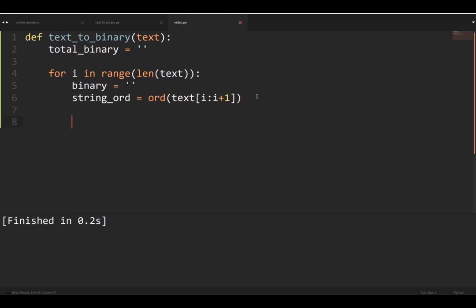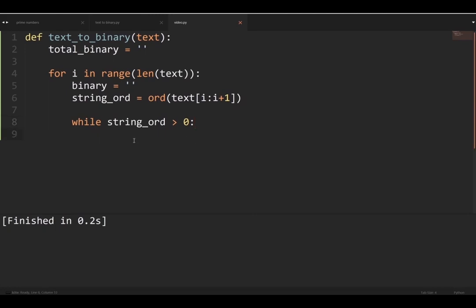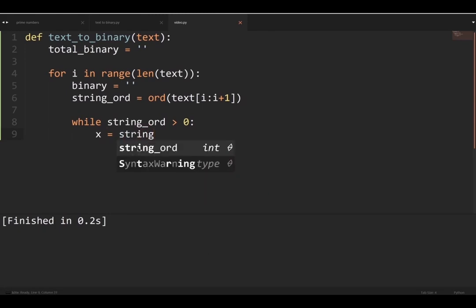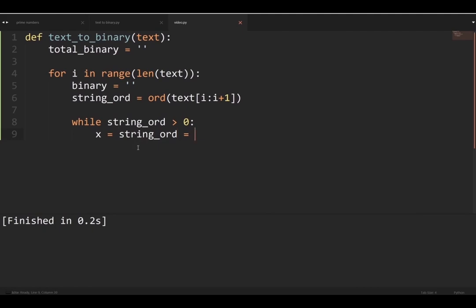Now we make our while loop, which actually converts the number — the ord value — into binary. We do `while string_ord > 0`. This has to be greater than zero because, for example, if the character is 'A' it would be 67, and we divide it and do operations on it until it reaches zero — at which point it's fully converted to binary.